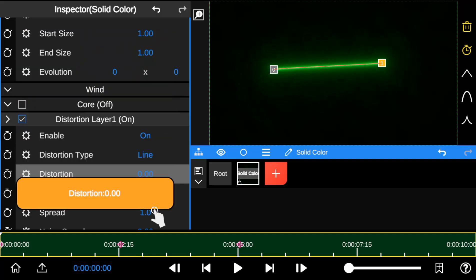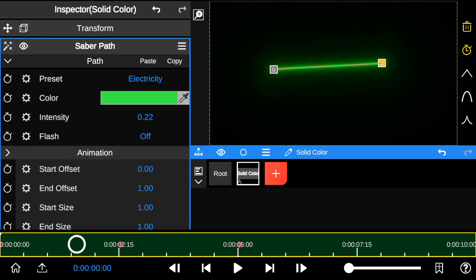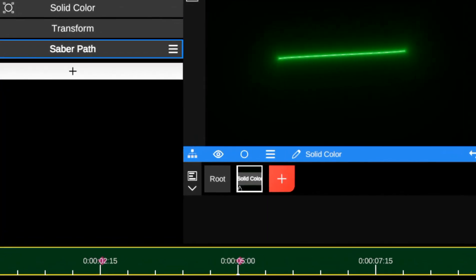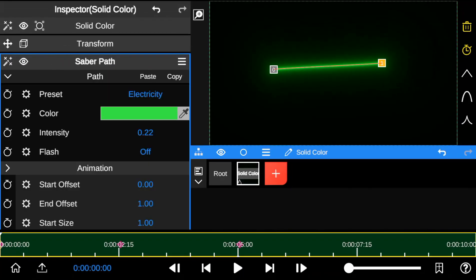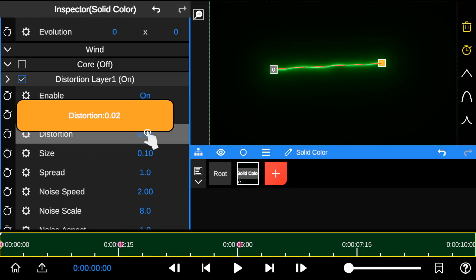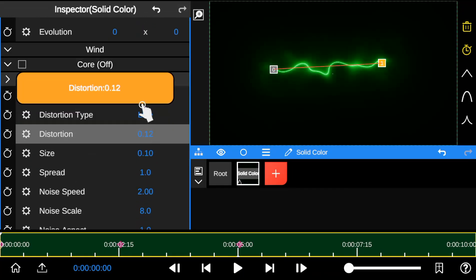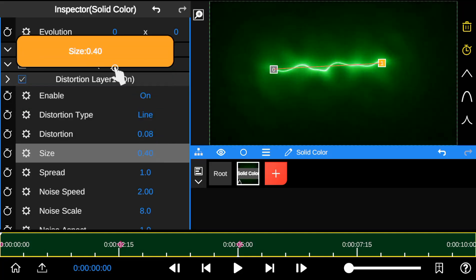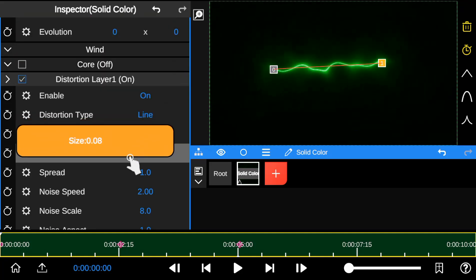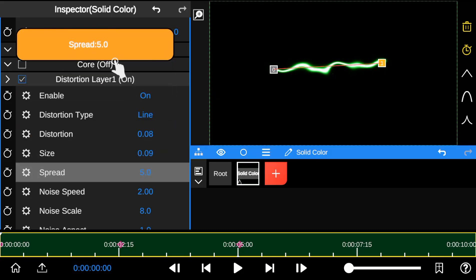Increasing or reducing the distortion changes the size or appearance of the Saber Outline. With this, you can easily create laser beam or lightsaber effect. The size property increases the brightness of the Saber Outline, while the spread property has a similar effect, but with different outcomes.